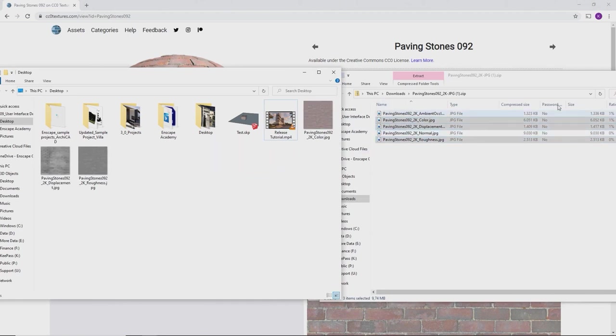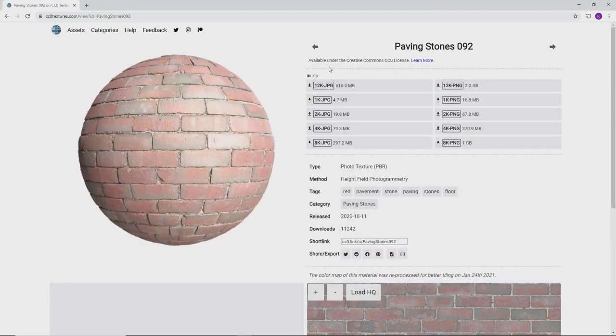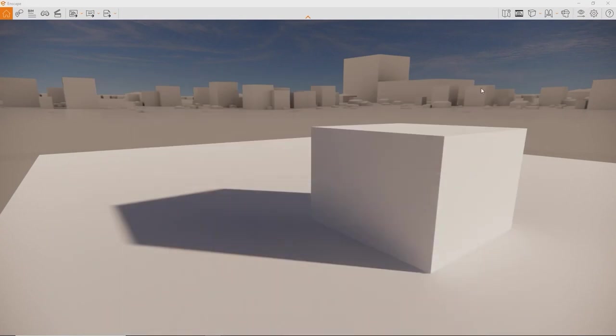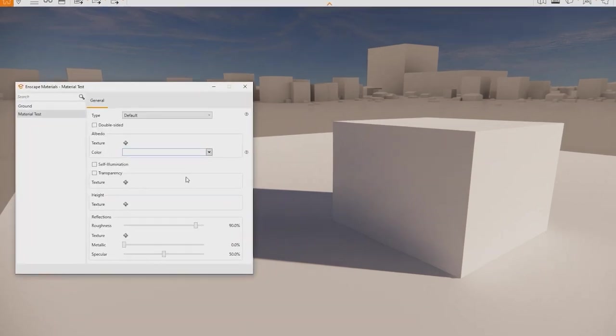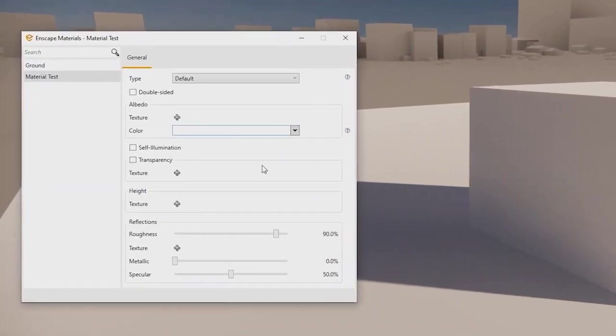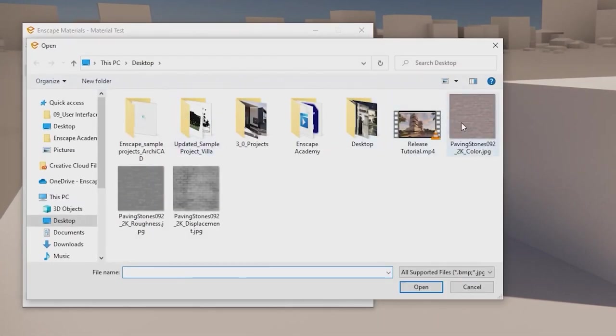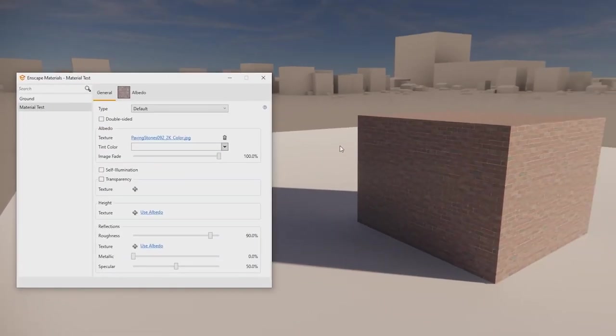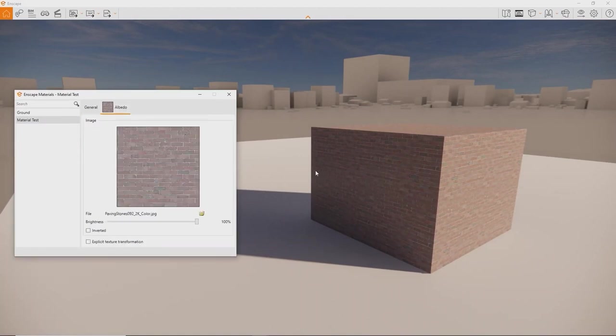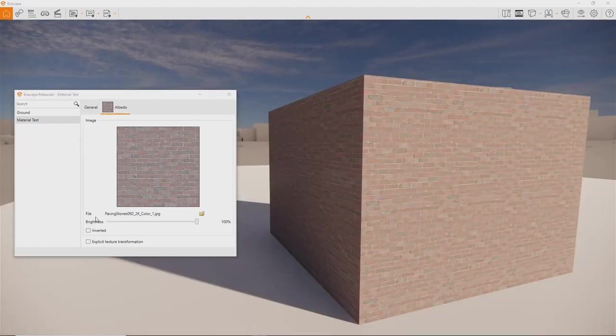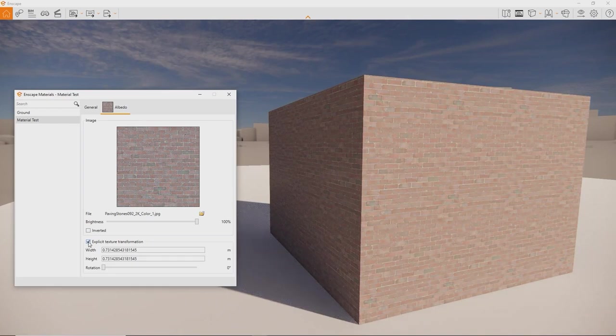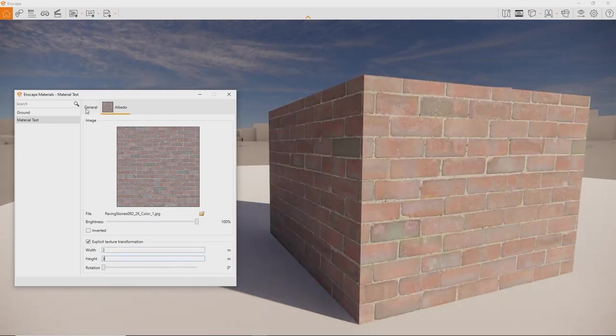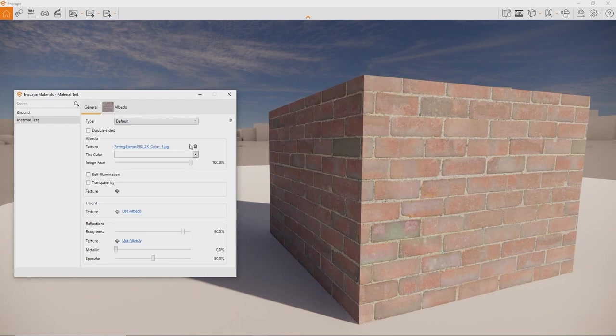Download the zip file, grab the color, displacement and roughness image and store them wherever you want on your machine. Next we are going to link them to a material in our scene. With the Enscape Material Editor you don't create or assign materials, you do this in your design application. You can then select them in the Enscape Material Editor and add the texture we downloaded. First we click the plus icon next to albedo texture.